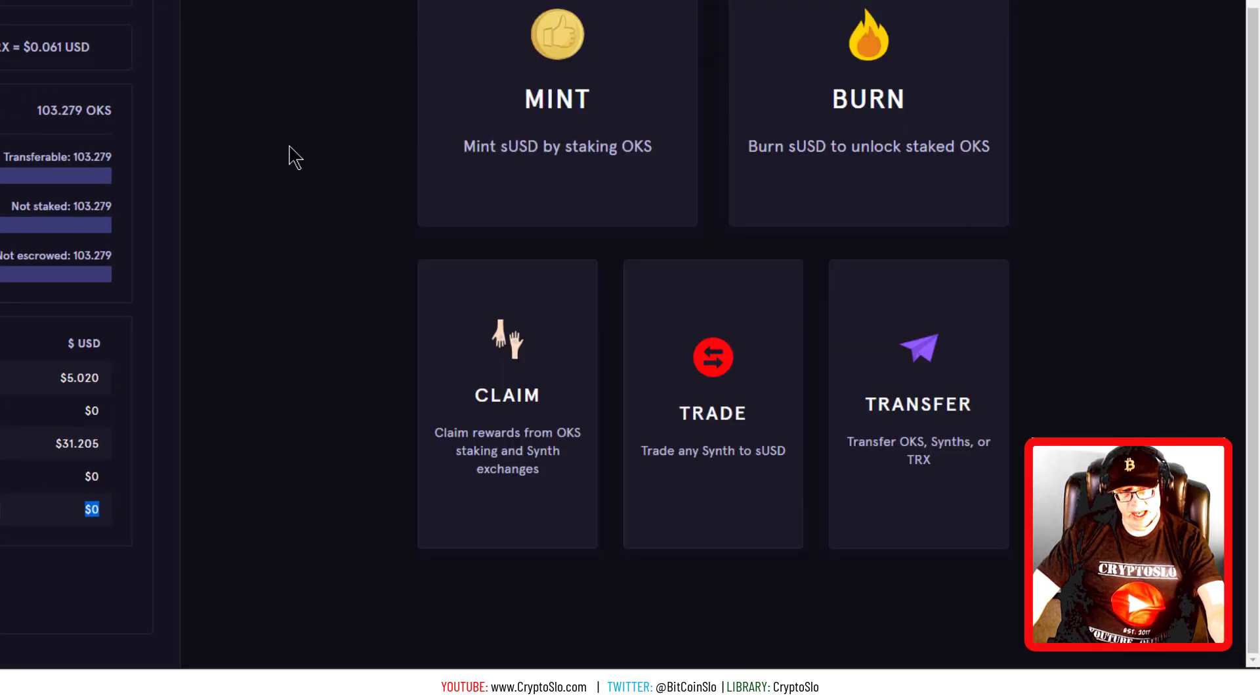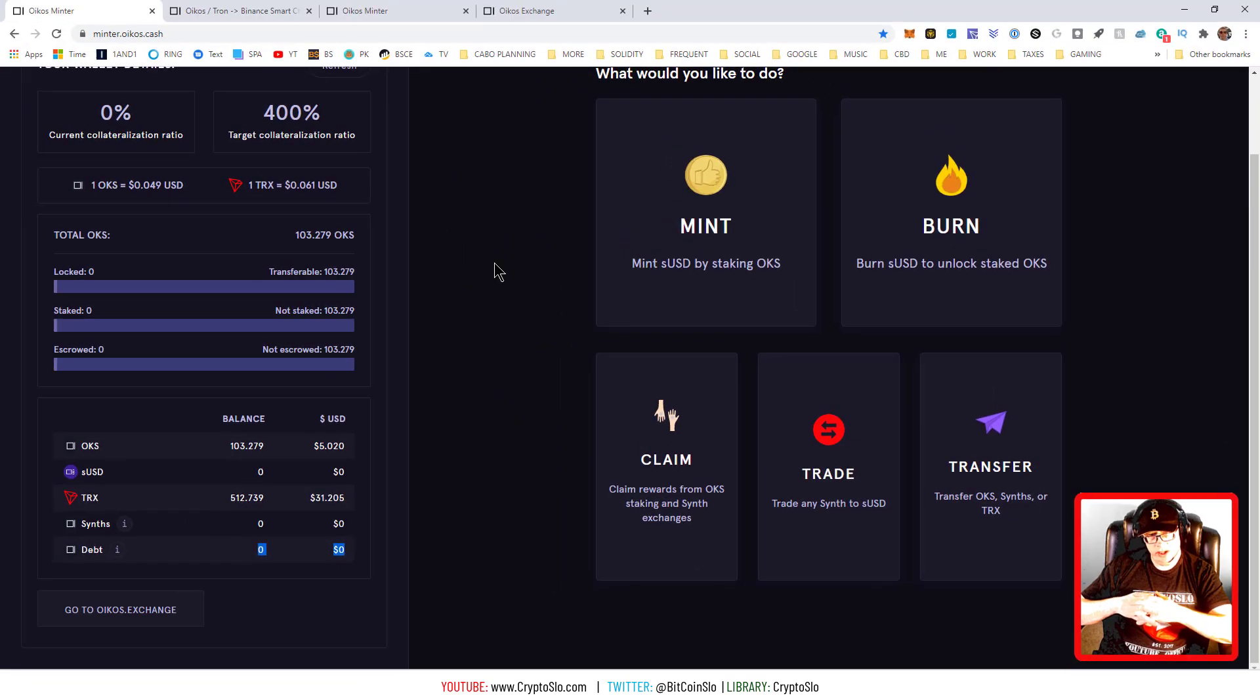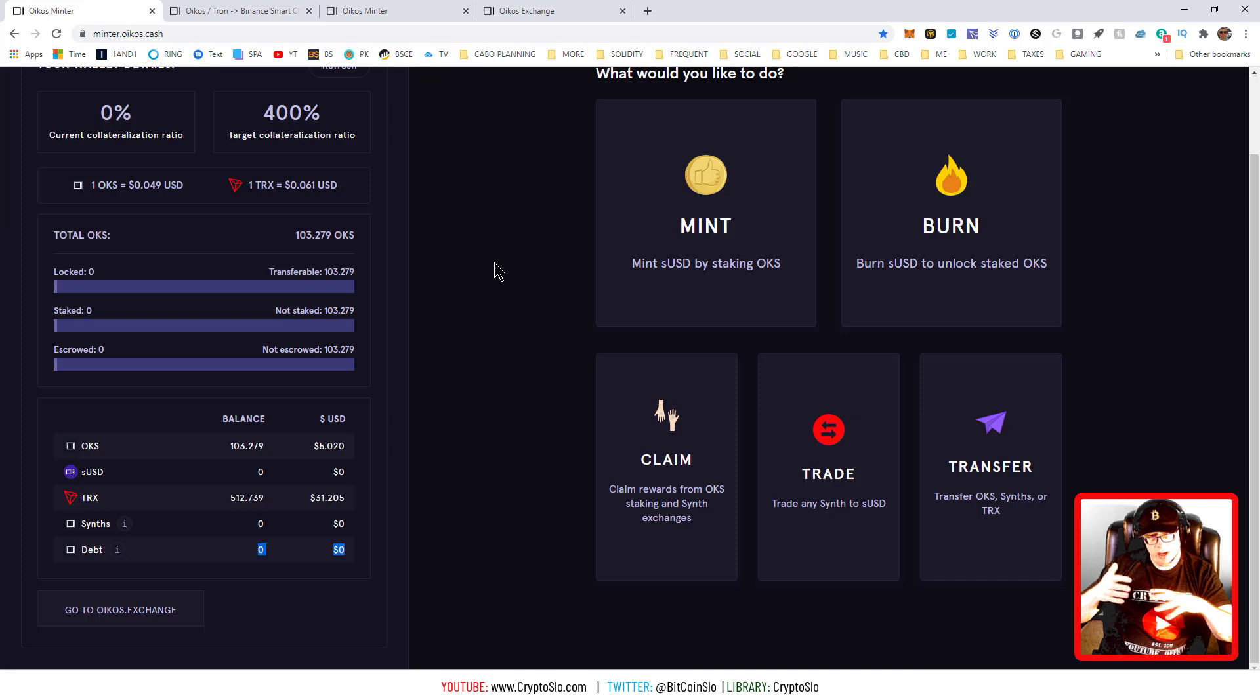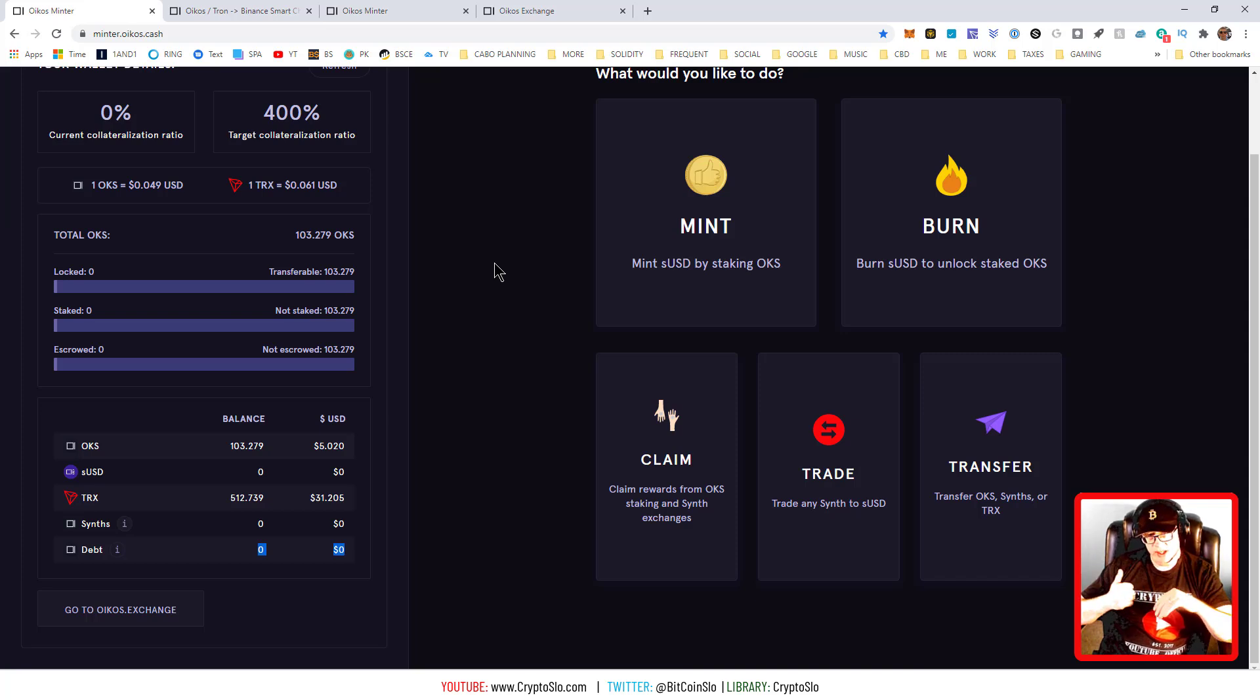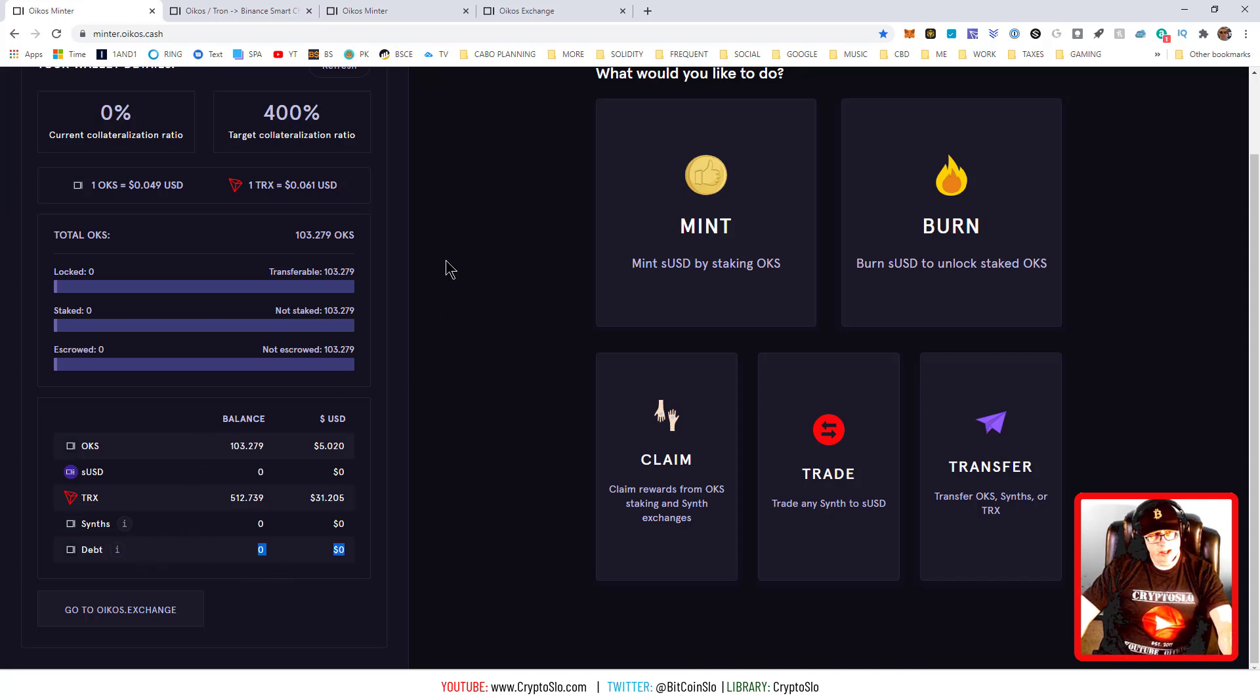Basically go over to the Oikos swap, get your SUSD. I think the peg is a little off obviously, so you can get your SUSD cheap. Burn that, make sure your debt is zero. Okay, so your debt is zero.